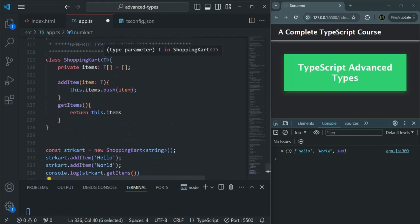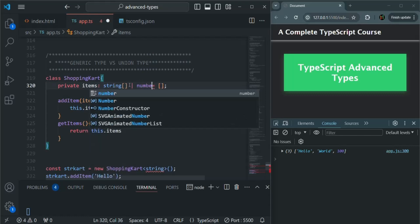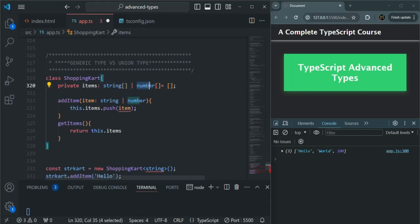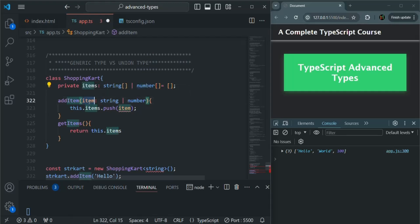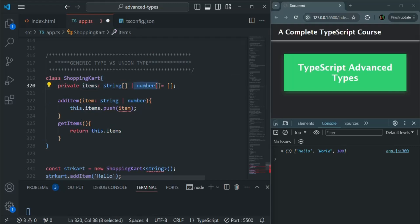Now instead of generics, if I try to use union type — I'll remove this generic type and specify the type T as string array or array of numbers, and here I'll specify T as string or number. Now you will see that we have an error. The problem is this items can be either an array of string or an array of number, and when we specify the type of item as string or number, that means we can receive either a string value or a number value — meaning we can push both strings and numbers to this items array.